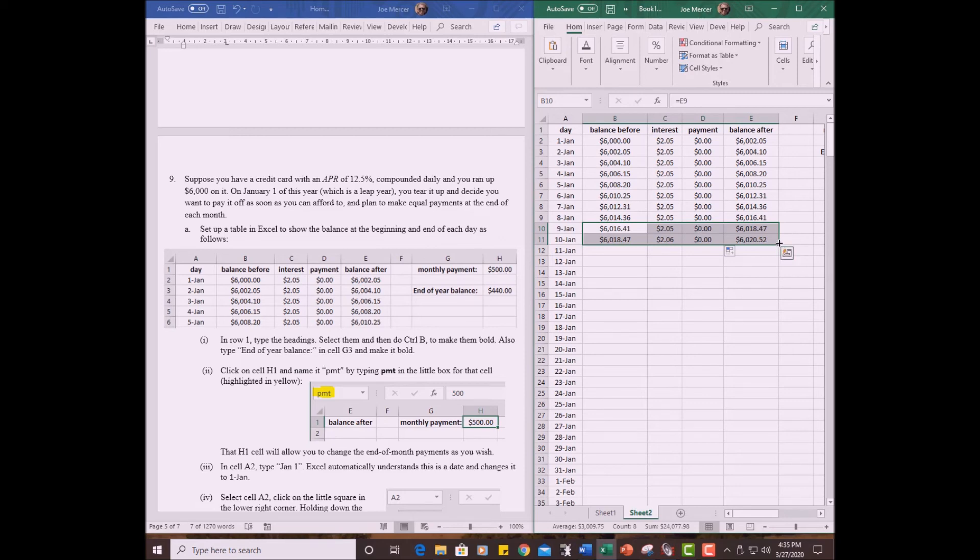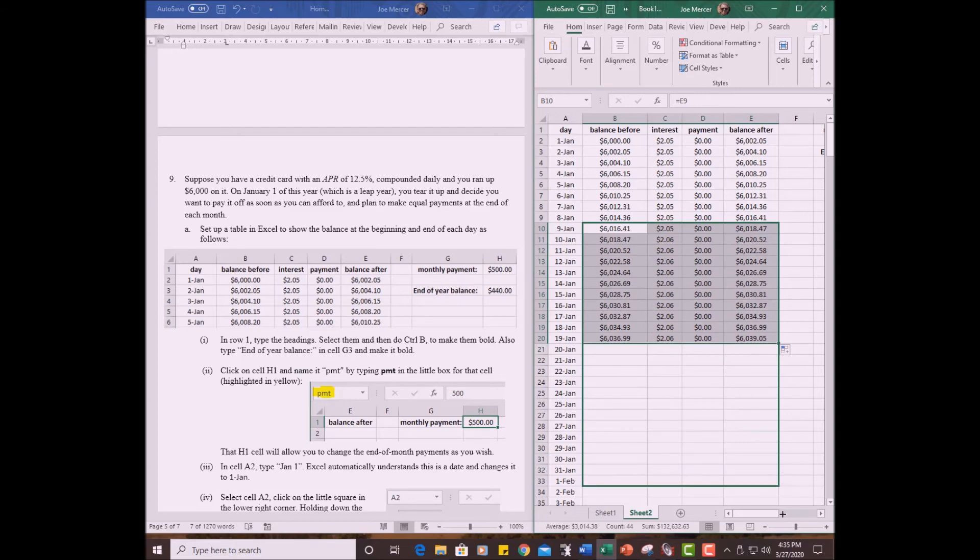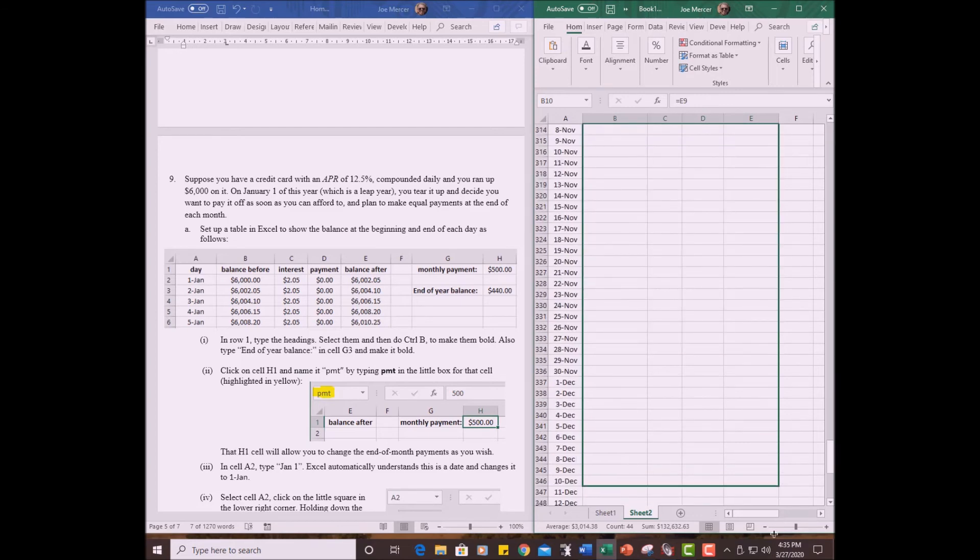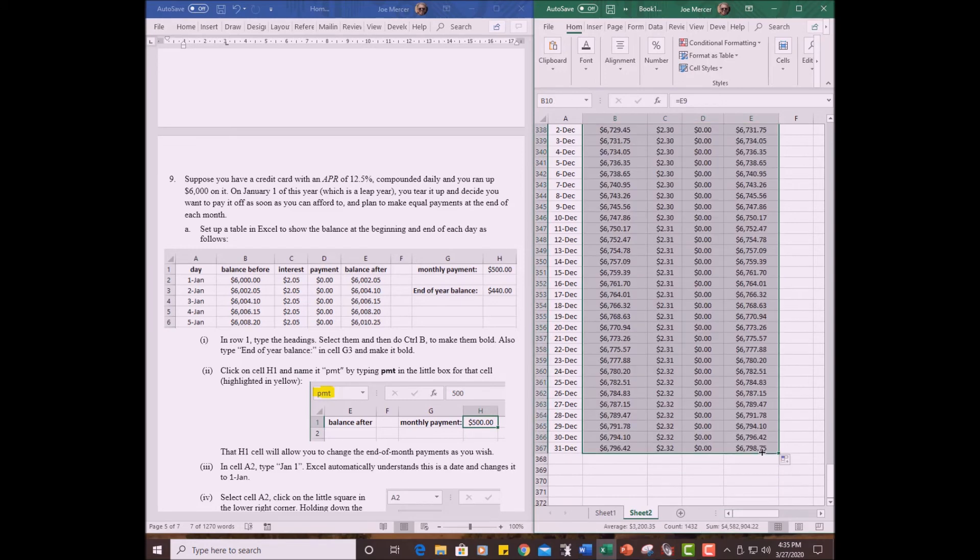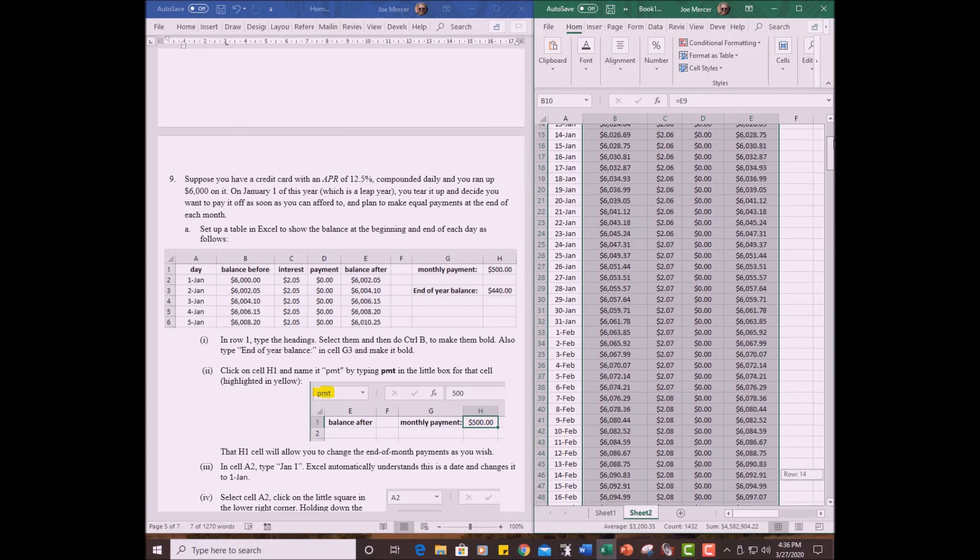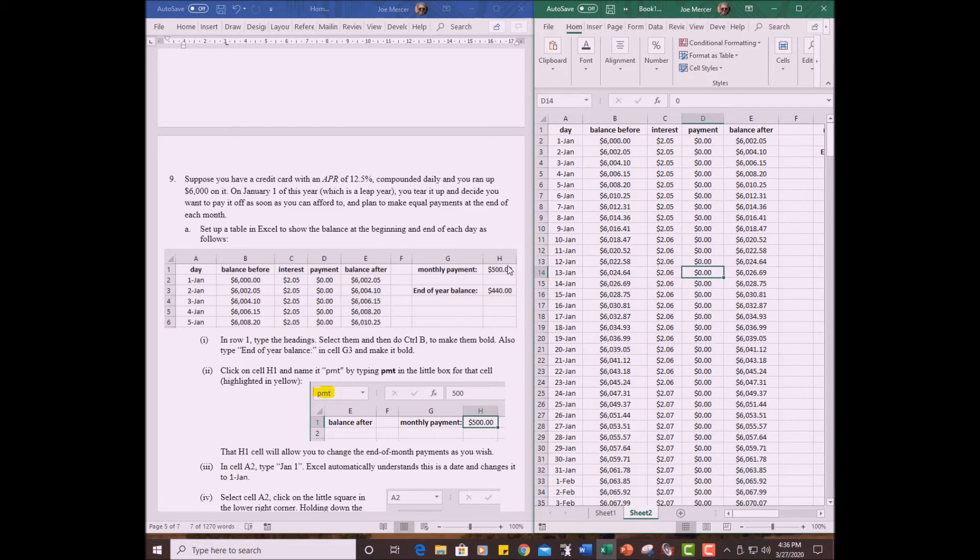If I start dragging down, everything should look all right. I'll drag a little way. Yes, it's looking good. I don't see anything going wrong here. So now I can finish dragging. Drag all the way down to the end of the year, wherever that is. There it is. There's the end of the year. And ta-da! We have succeeded in filling everything in. Now notice that the balance after is increased and increased and increased. Why is that? Because we haven't made any payments.